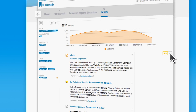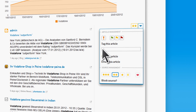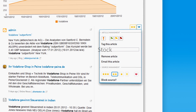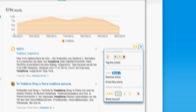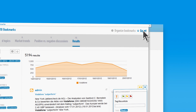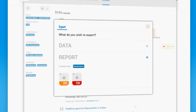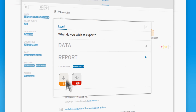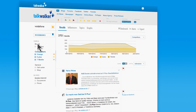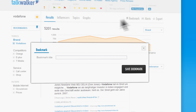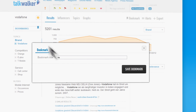All results can be tagged and analyzed according to your specific needs. Finally, generate your own PowerPoint presentation with just one click. Use Talkwalker to create your own storyboards.